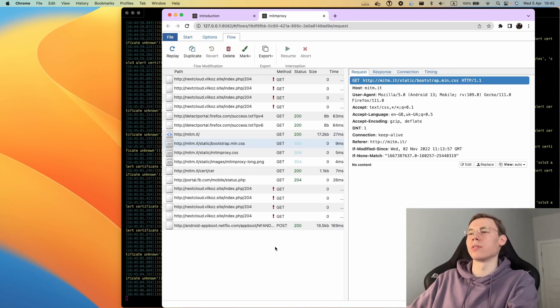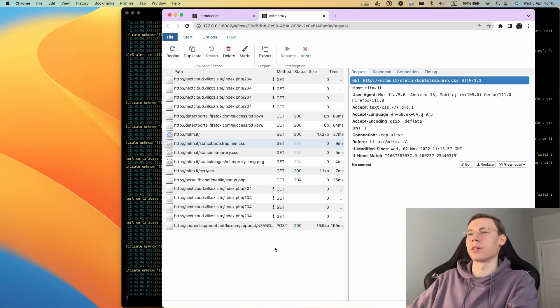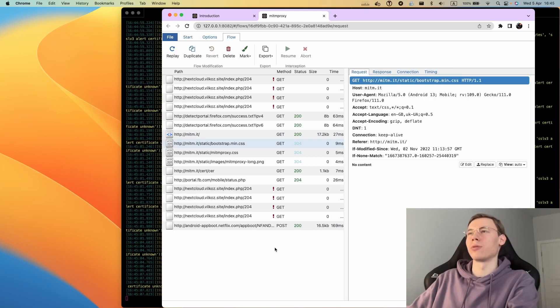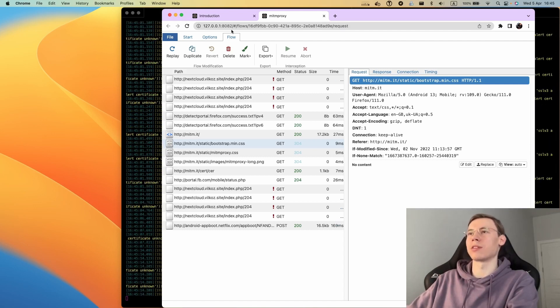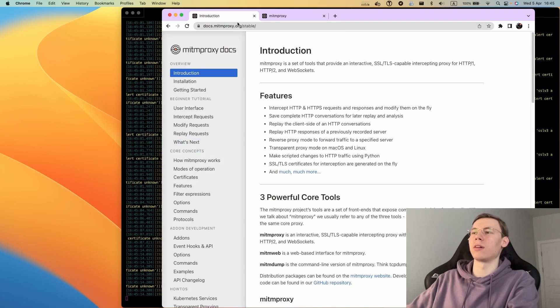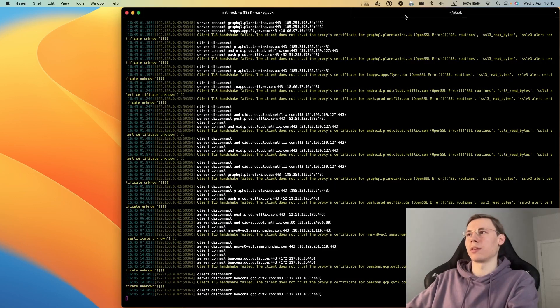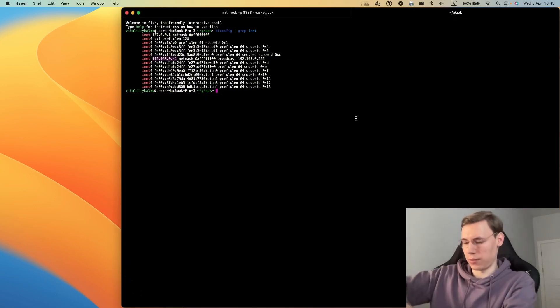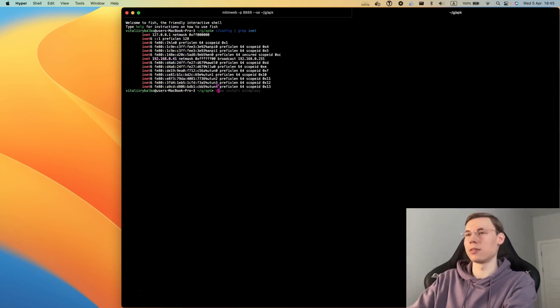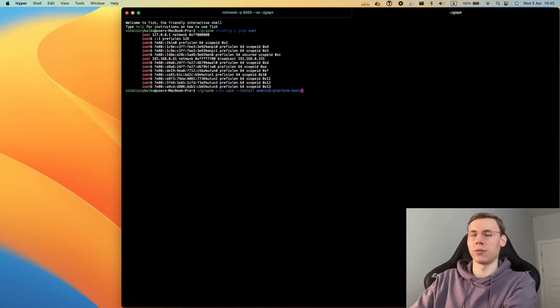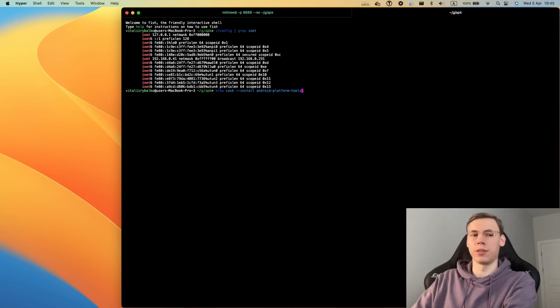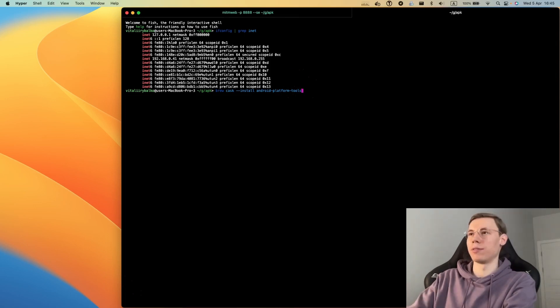Now we can see some requests. There are no requests from the application. To allow the application data to be intercepted via user certificate, we need to recompile this application. The next tools we will need are Android platform tools to get ADB for loading the application on the device.